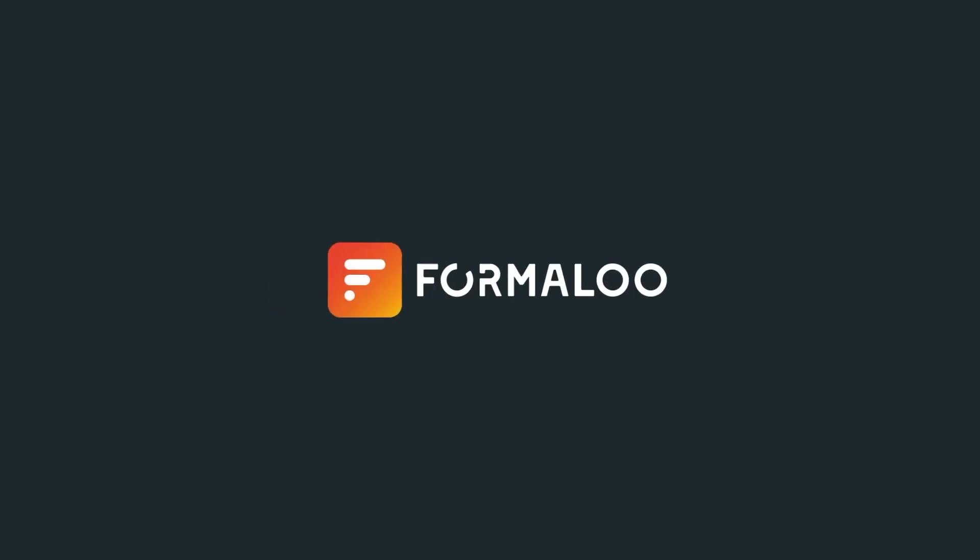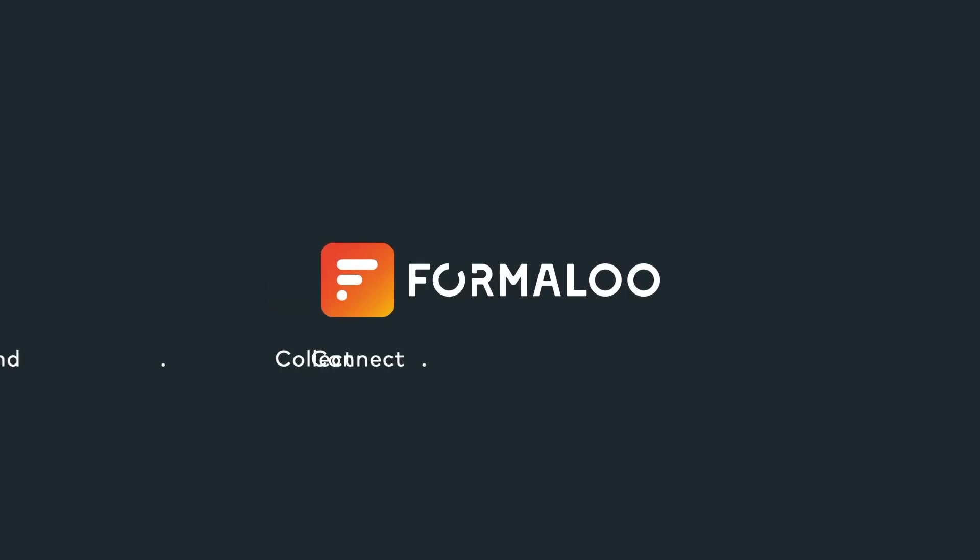And that's it for this month. We've packed the video description with handy links and we'll be back next month with even more new features. Until then, Happy Formaloo!